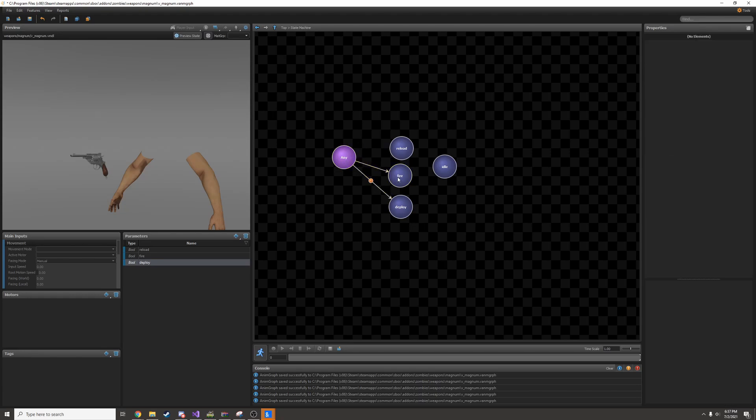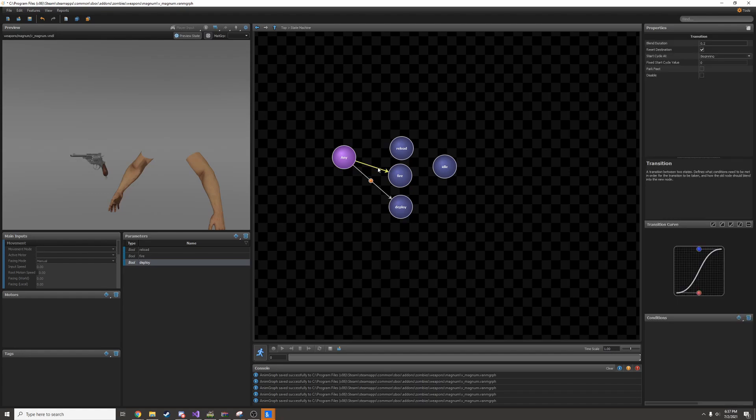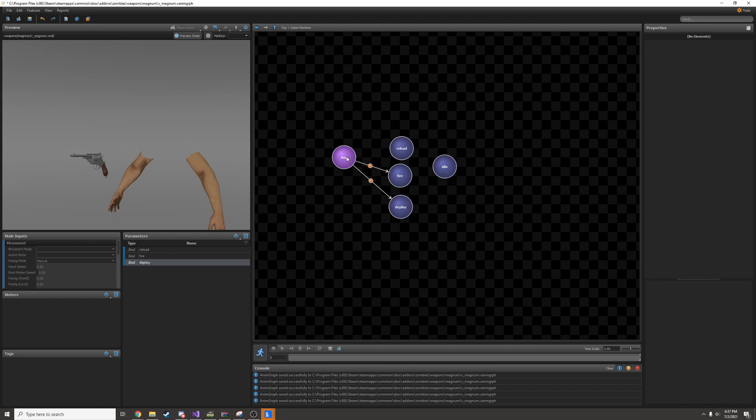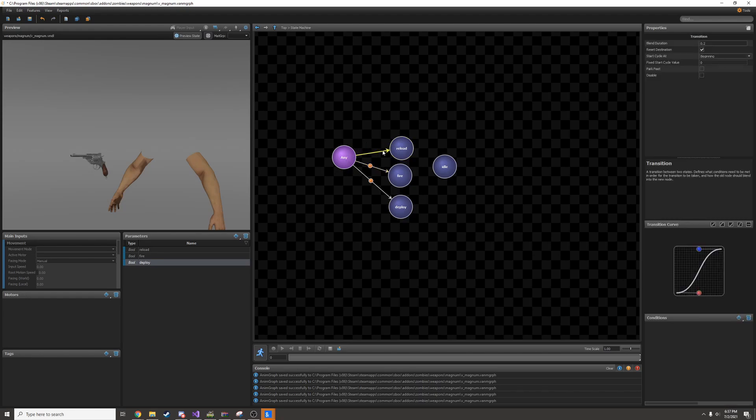I'll right click and drag my arrow, then edit the transition and add a condition, a parameter condition. This one's going to be for firing. So I'll set it to fire and tick the box. Same thing for reload. Right click and drag, click the arrow, and add a parameter condition for reloading.